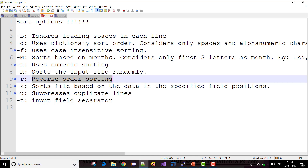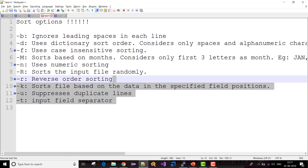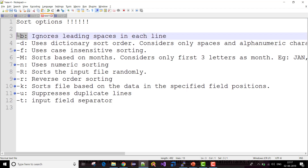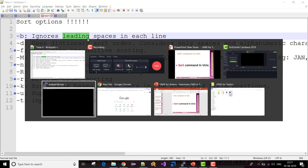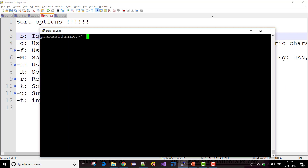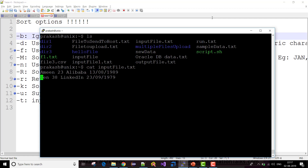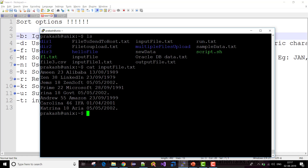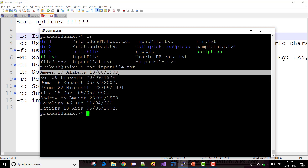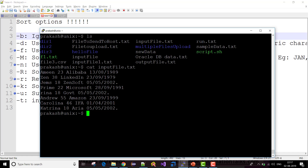If you want to sort based on a specific field position — let's say this is your file with a first field separated by space, a second field, a third field — let me take an example. If I check the data from input_file.txt, I have some data like this: name followed by age followed by organization followed by date of birth. All the data is separated by spaces.